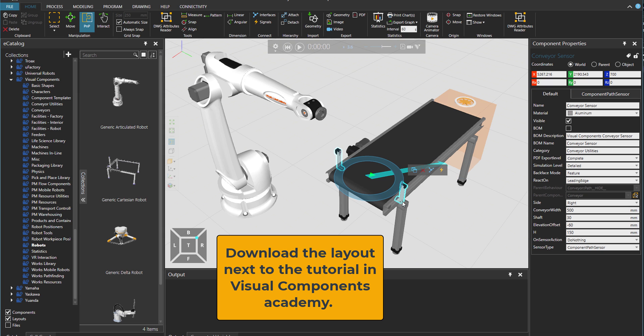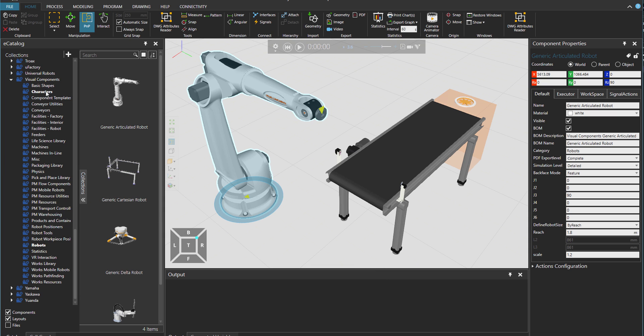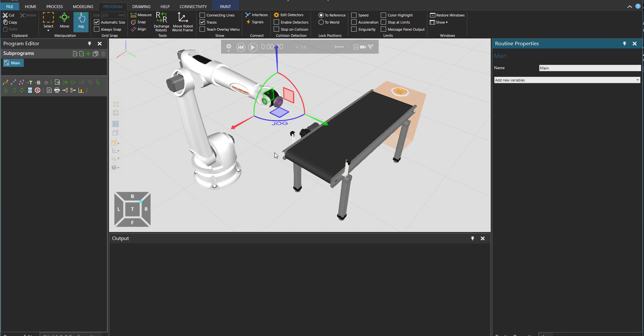And a sensor, a conveyor sensor. Then an articulated robot. It could be any of the robots from the ECAT. So now I'm just under the manufacturer Visual Components. These are parts that are produced by us for simulation. So let's go to program tab because this is where we program the robot.